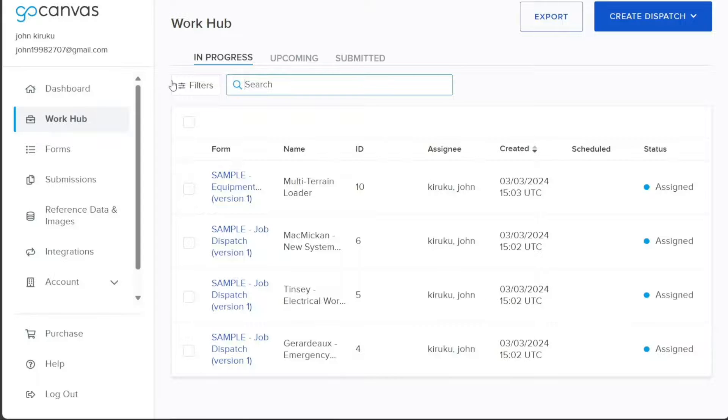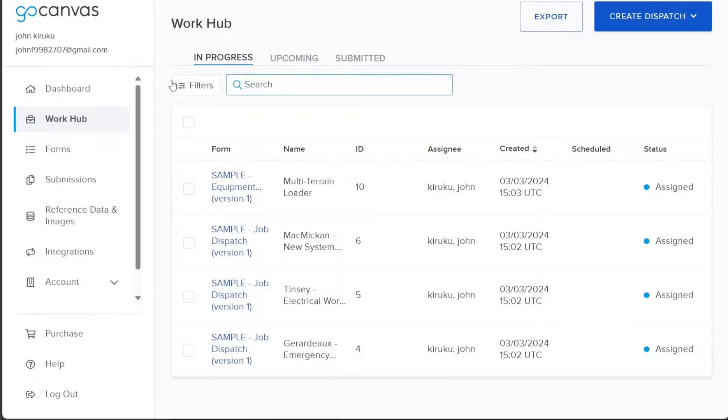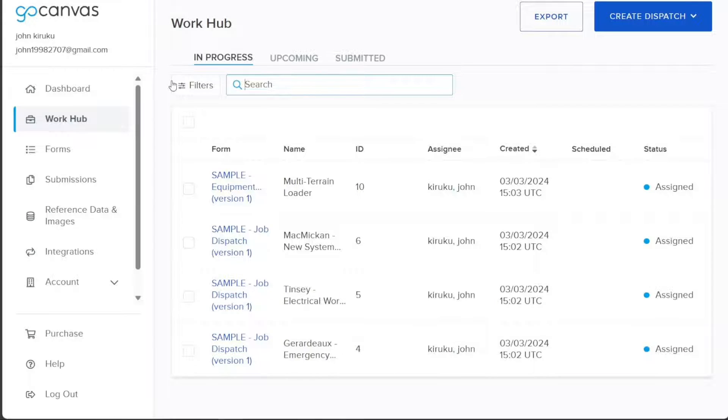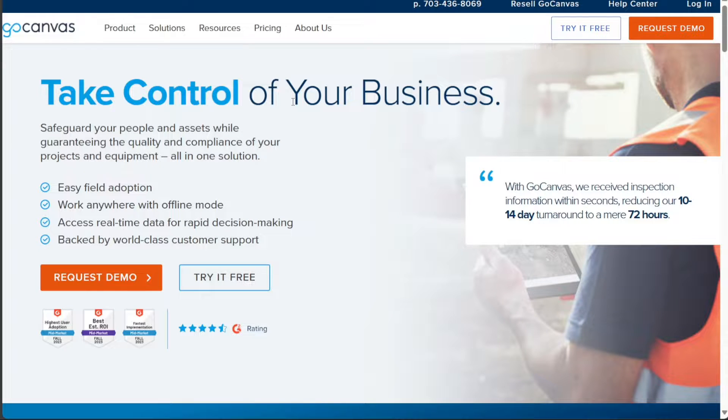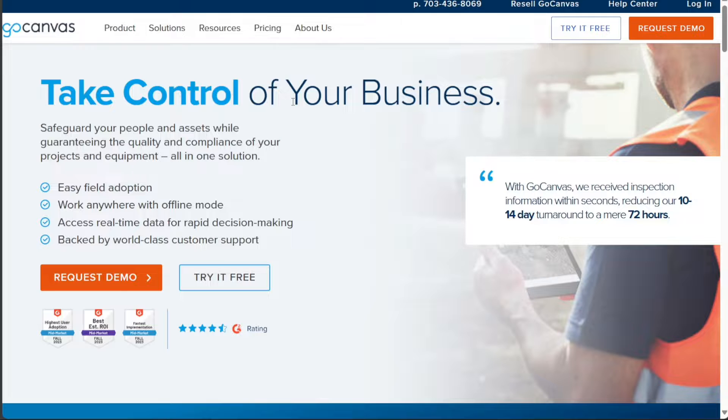In this tutorial, we will cover everything you need to know about Go Canvas. We will show you how to create an account and provide an overview of the platform's features and functionalities. Additionally, we will demonstrate how to create a new form in Go Canvas. We have a lot to cover in this video, so let's get started with the tutorial.